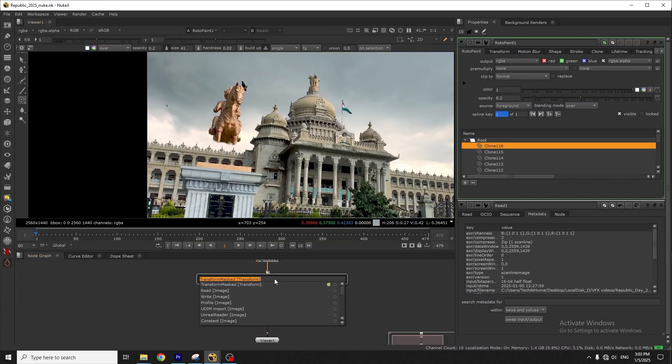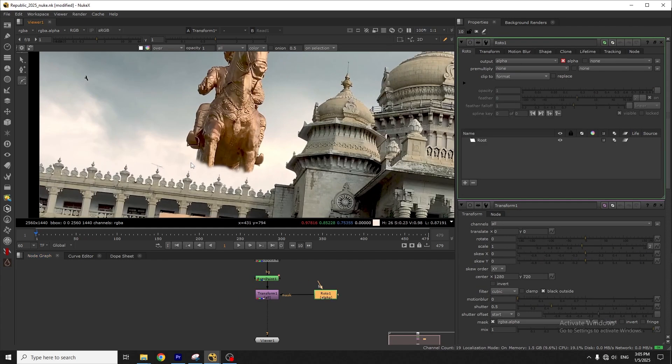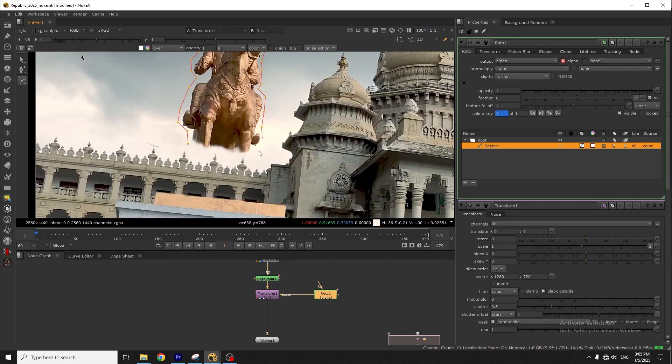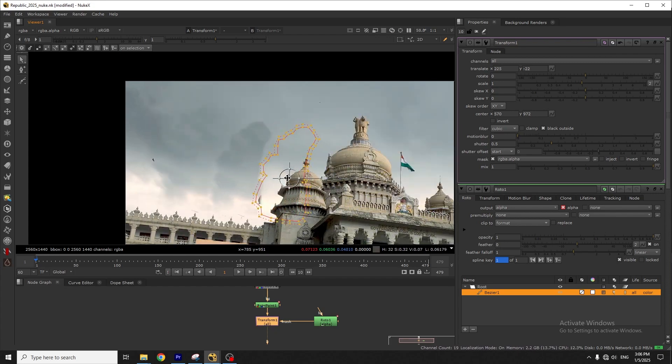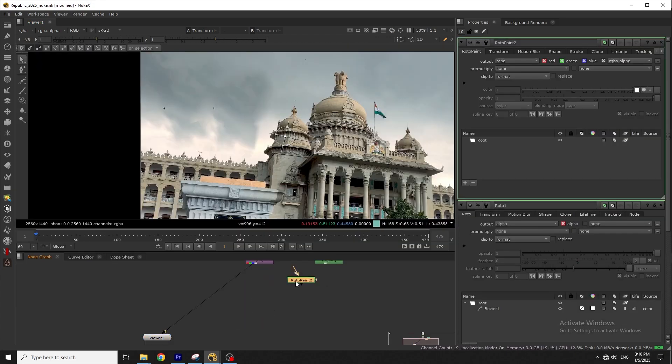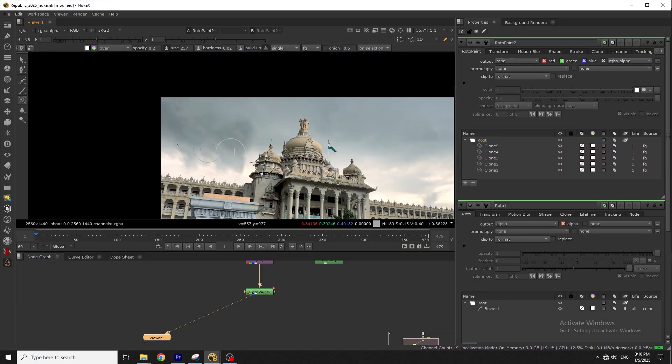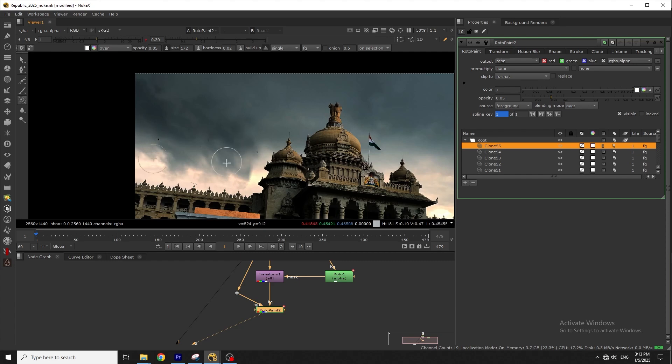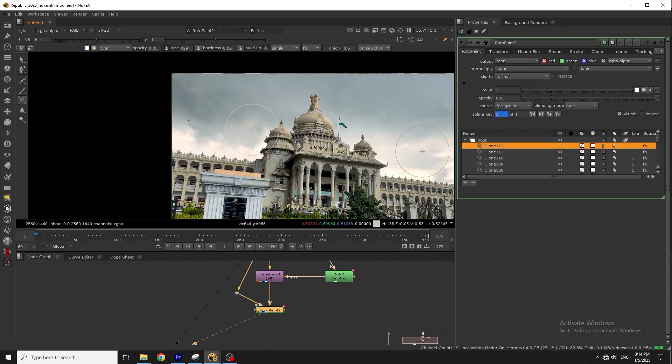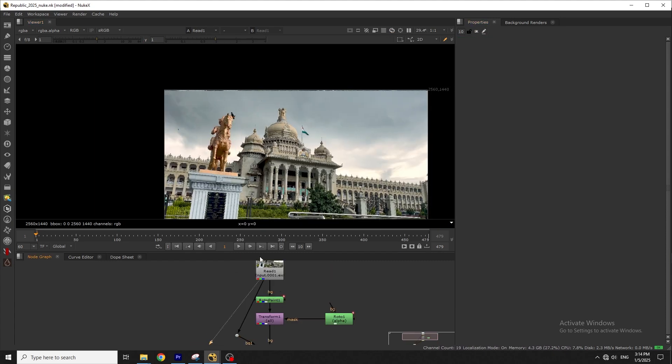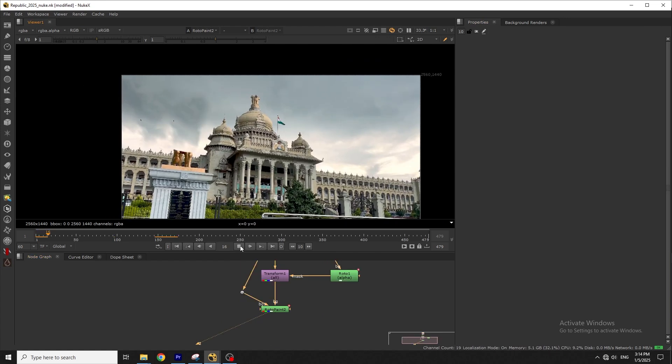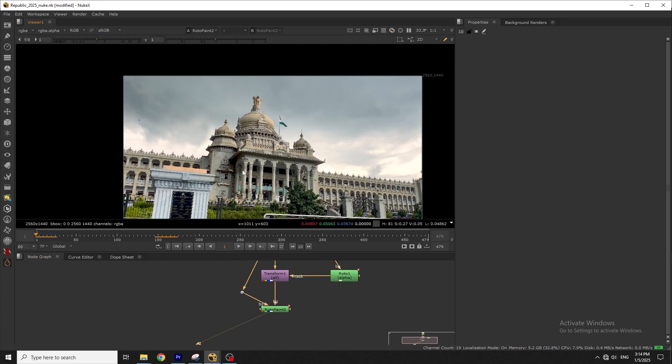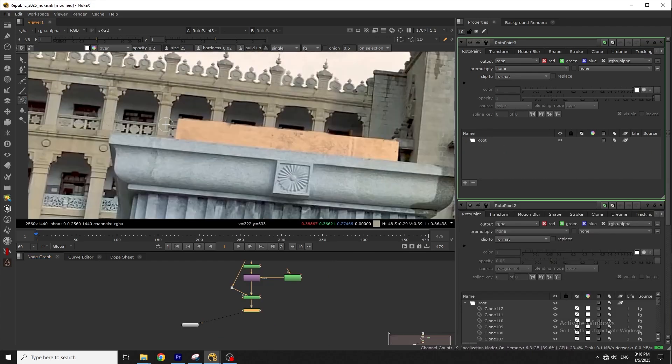Next, I'll replace the sky using transform mask. It's almost done. I'll remove this as well.